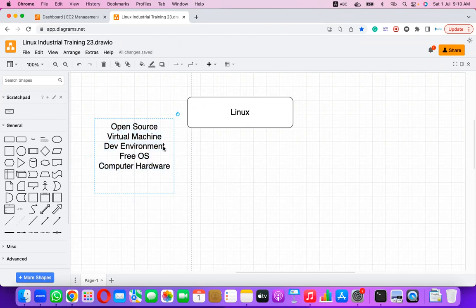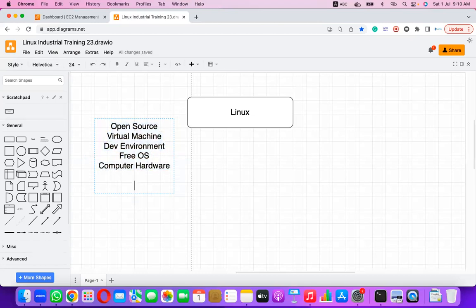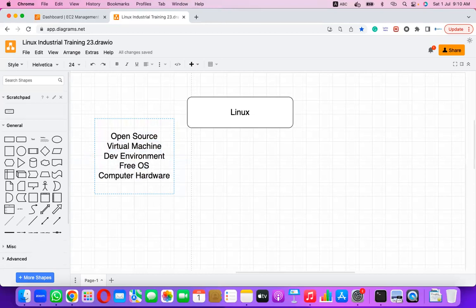When we call it open source, we need to understand what closed source means. Every one of us has played some game — maybe on a mobile, desktop, or laptop. Let us say we are playing Temple Run or Candy Crush or any other game.